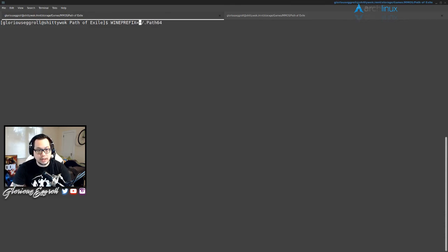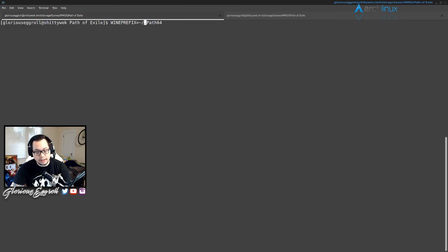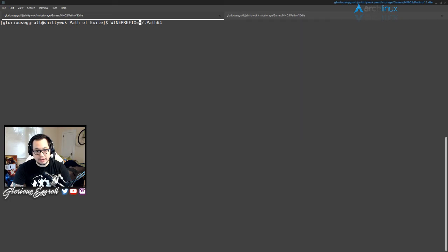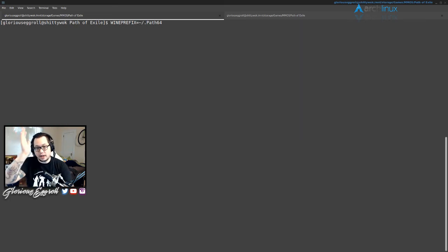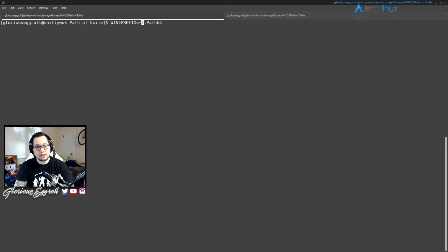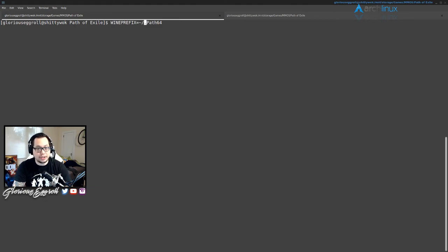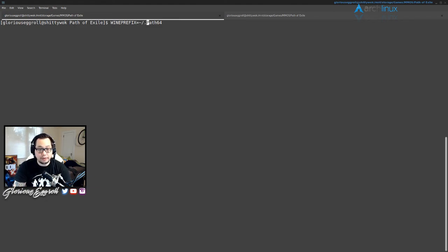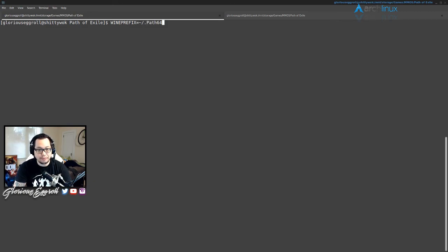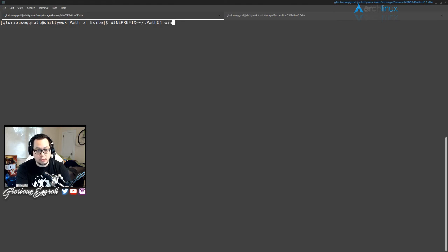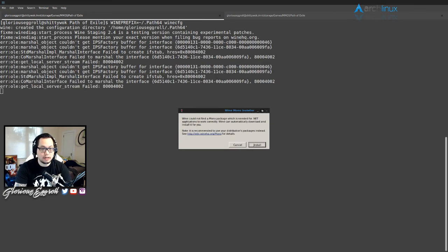So just to explain this: the tilde and the forward slash tell it to put it in your home directory. The tilde skips all of the other directories leading up to your home directory, and then the slash added to the tilde puts it in your home directory. The period makes the folder invisible. If you don't want the folder to be invisible, don't put the period.